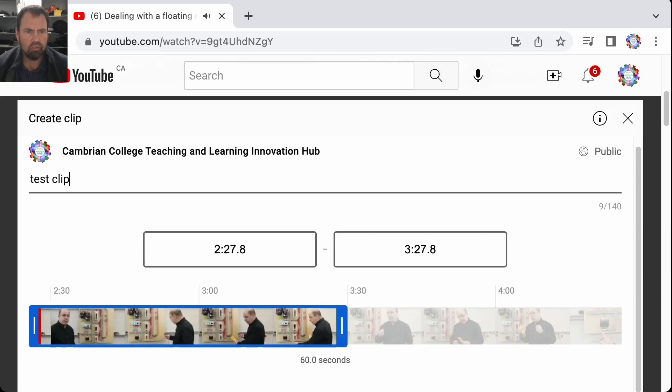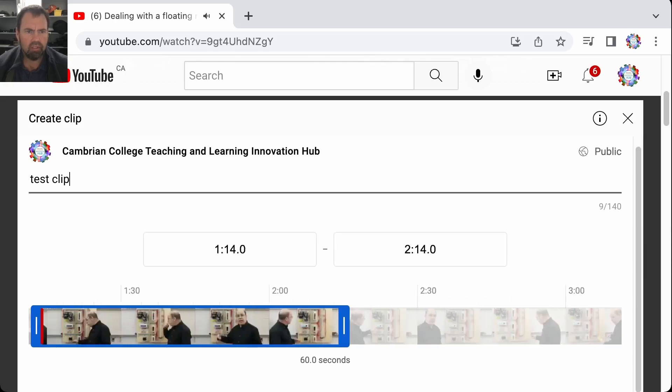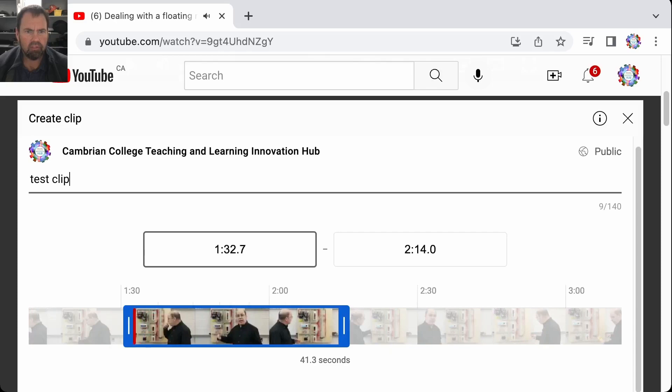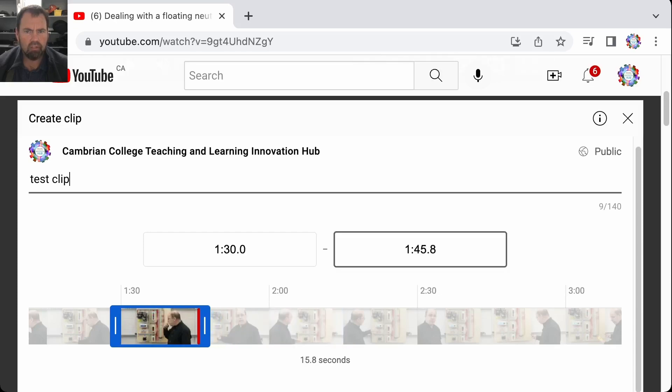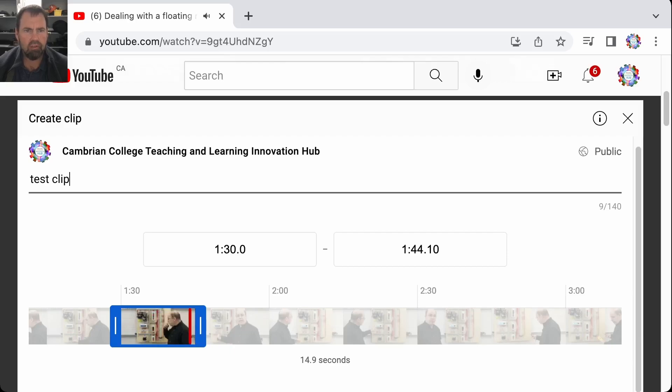I can just go to one minute and say I'll start it at one minute 30 seconds, roughly get it exactly there. And I want it to go to one minute 45 seconds exactly. Now this is based on whatever the content is. I haven't really paid attention here.